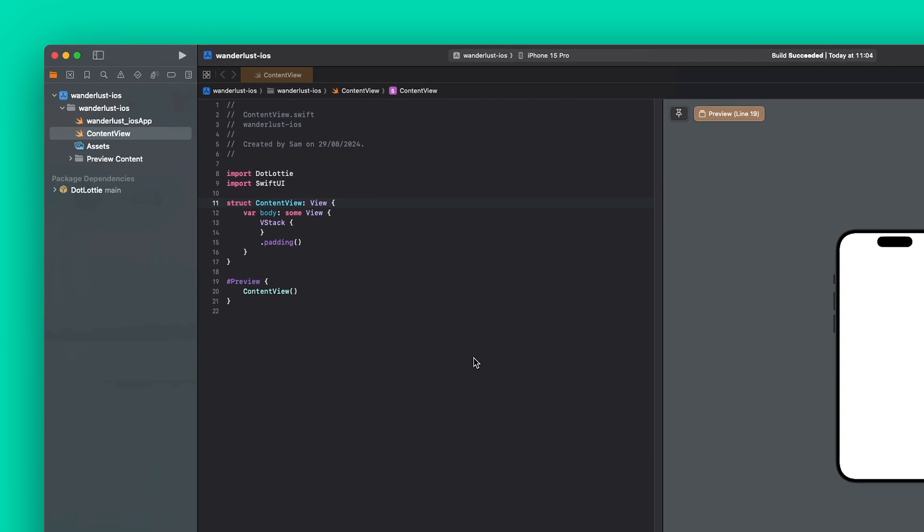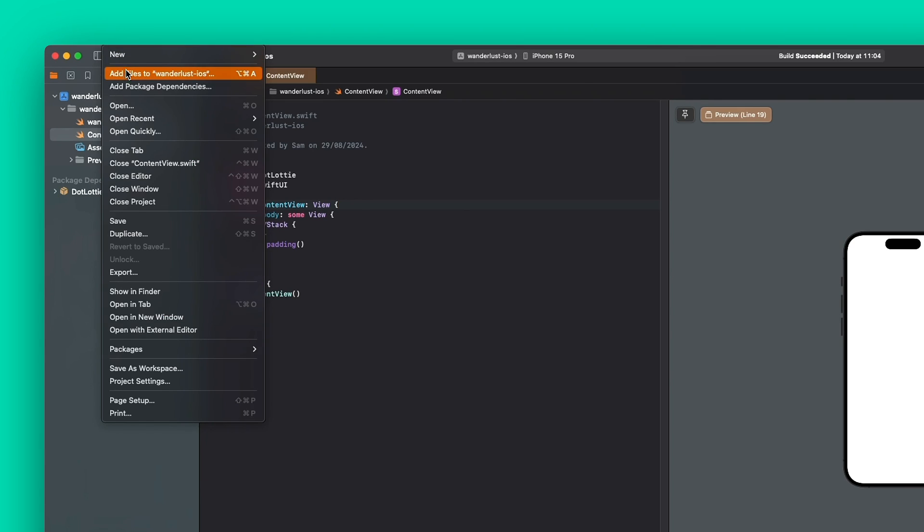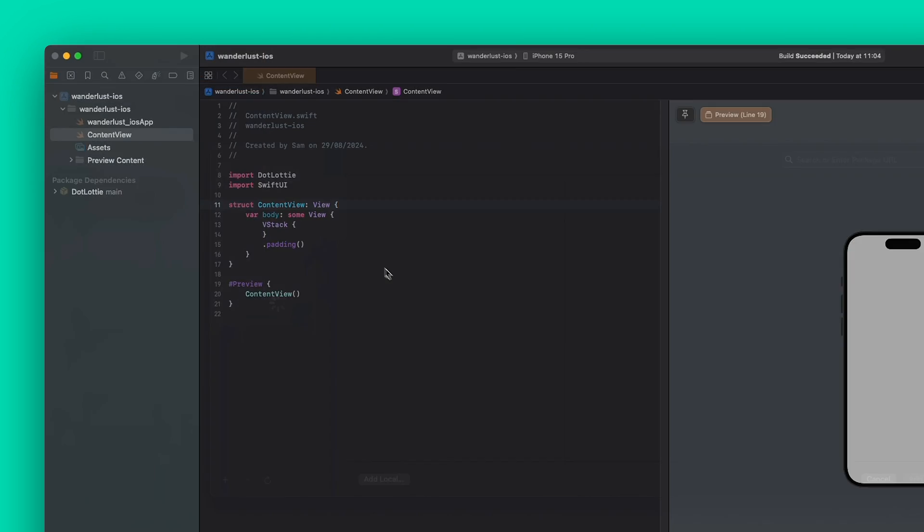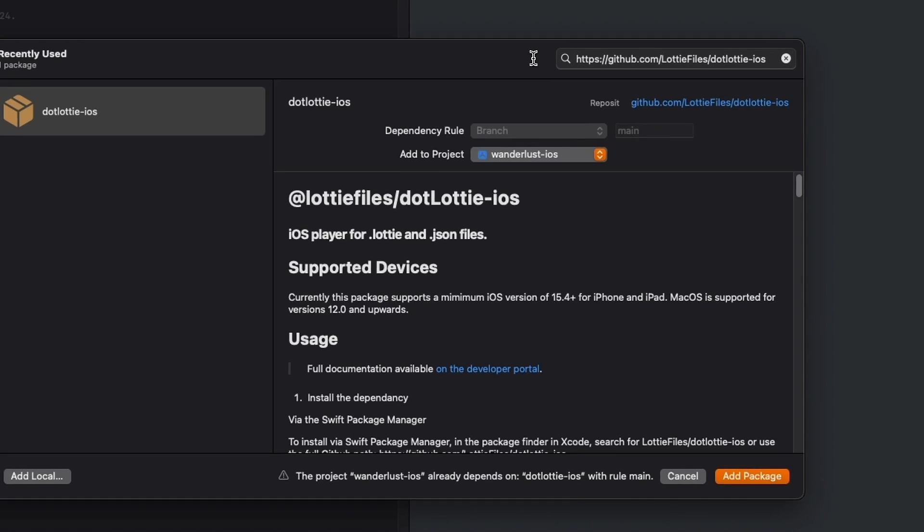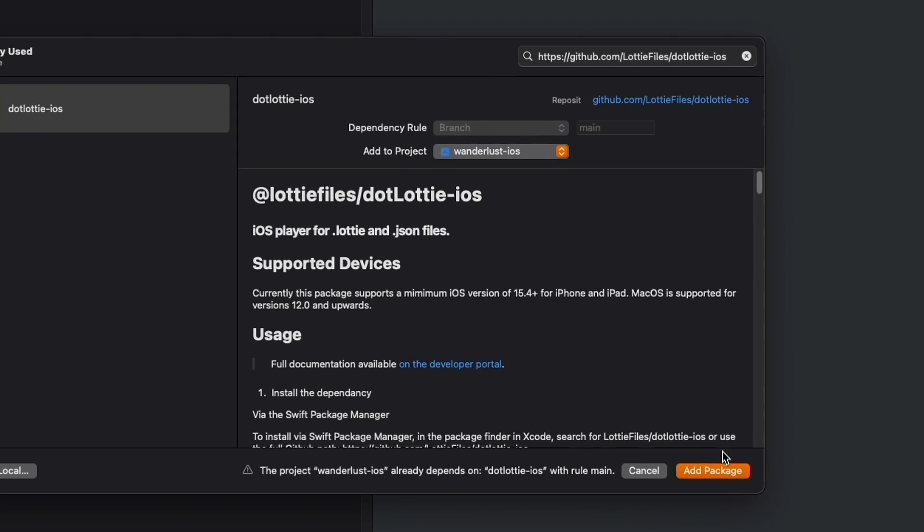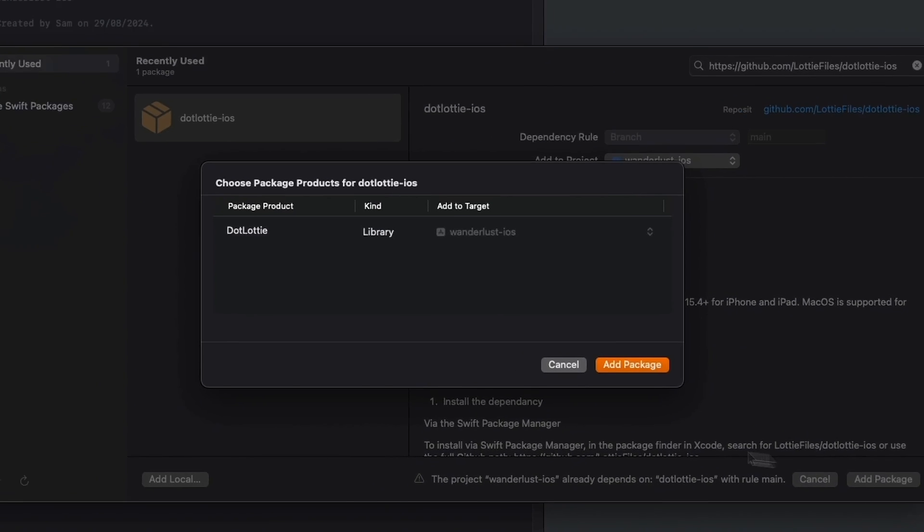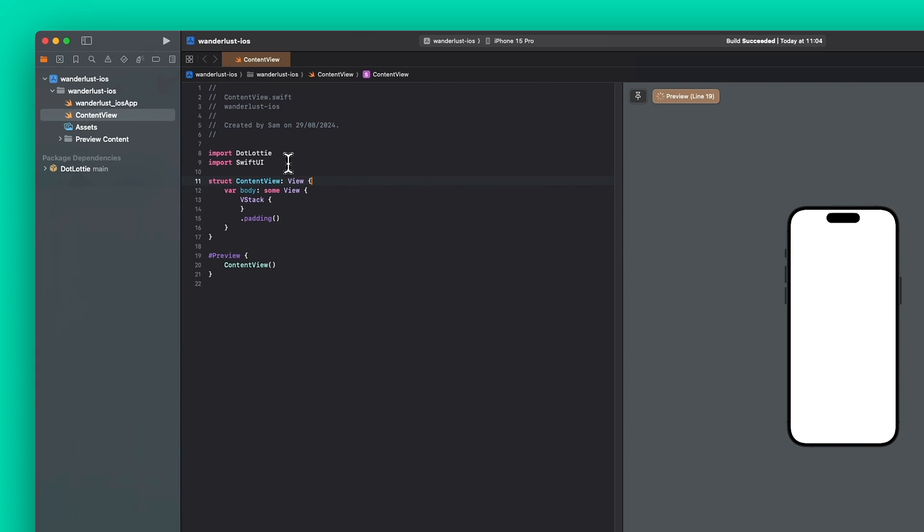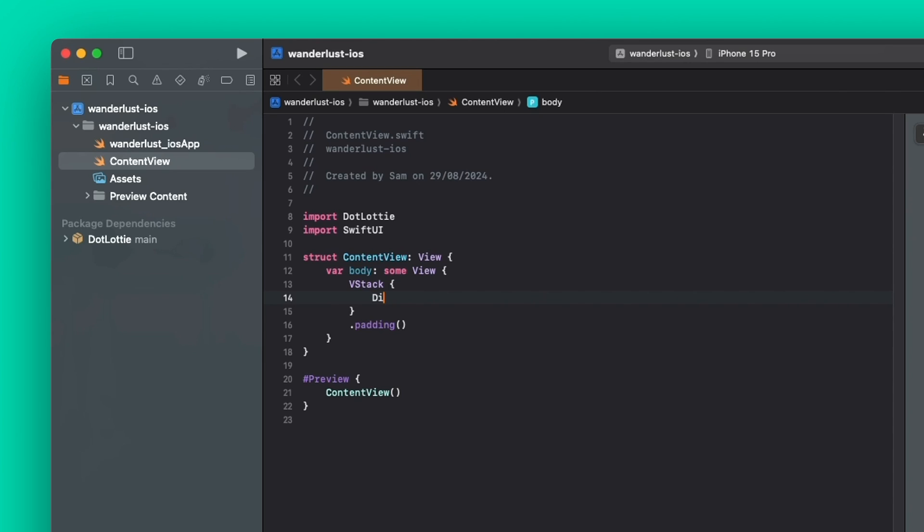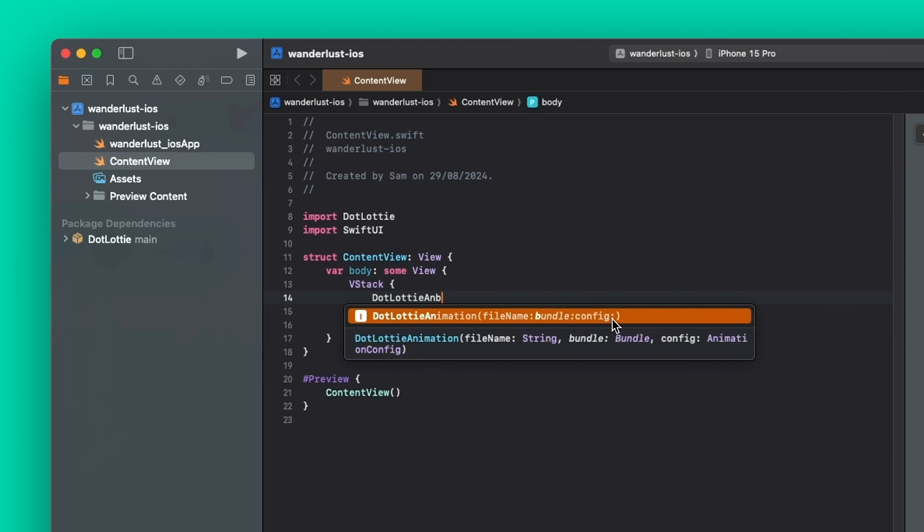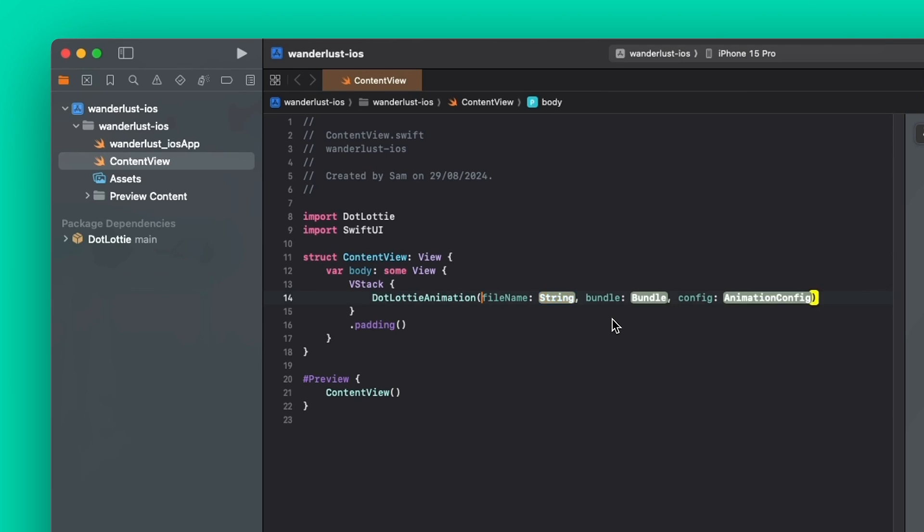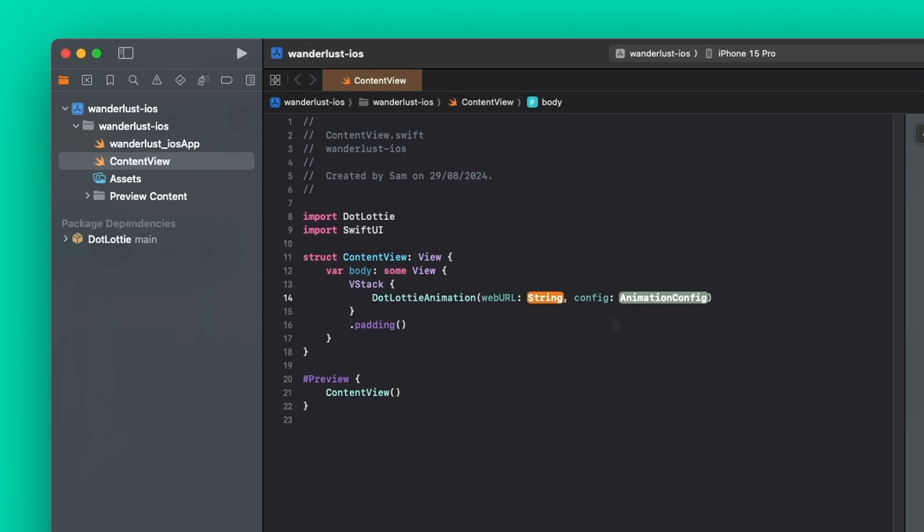So I'm going to start off in a brand new iOS project inside of Xcode. First of all, we're going to go up into file and add the package to the dependencies. So github.com slash dotlottiefile slash dotlottie iOS. I'm going to add the package and that is going to add it to our product. I can then go ahead and import dotlottie into my view. And then it's pretty quick to get up and running. You just need to create a dotlottie animation. And then you can either use a file name in your app bundle or a web URL, which I'm going to use, and a config object.